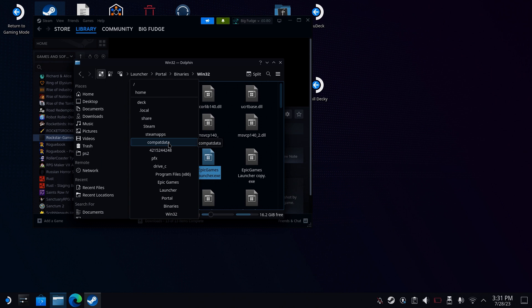So you need to head to Deck, Dot Local, Share, Steam, SteamApps and Compat Data. The Dot Local is a hidden folder, so you might need to click on the burger and click on Show Hidden Files and Folders.